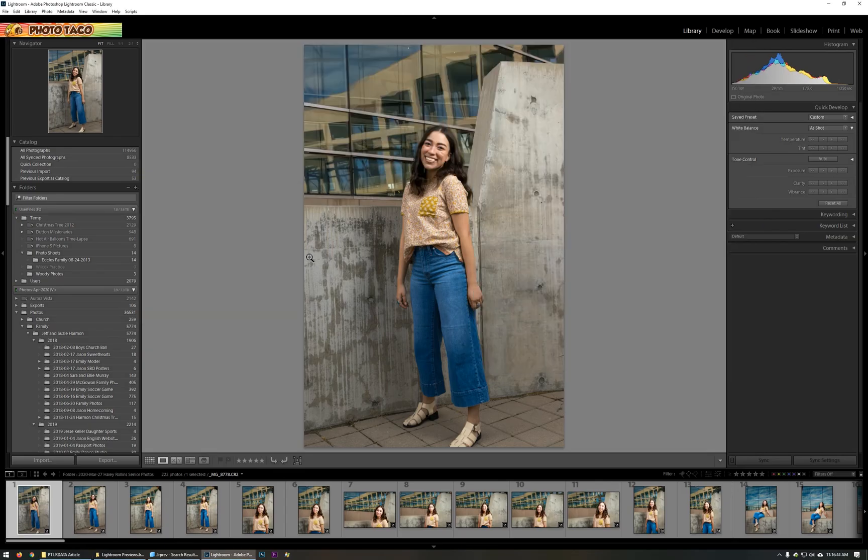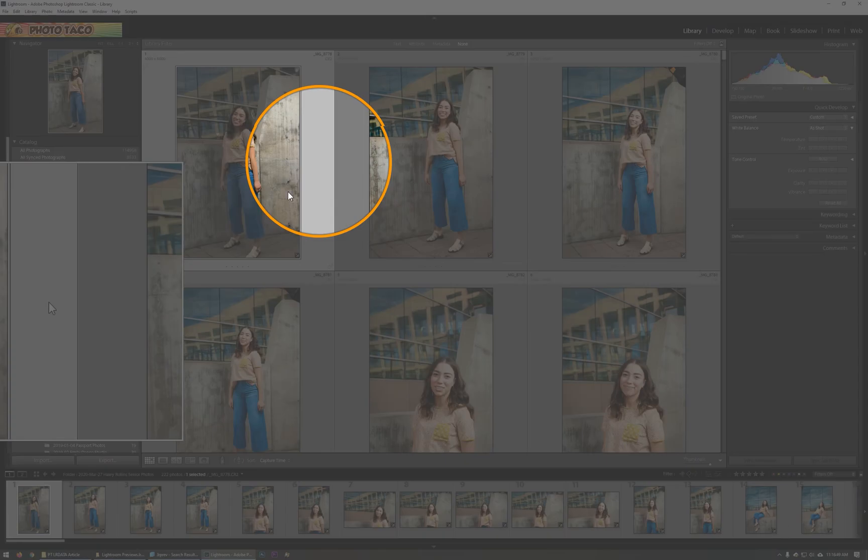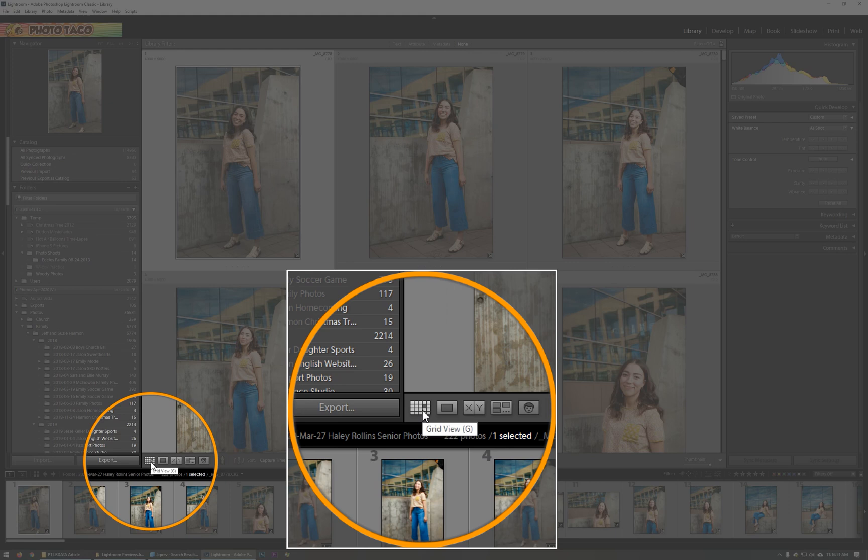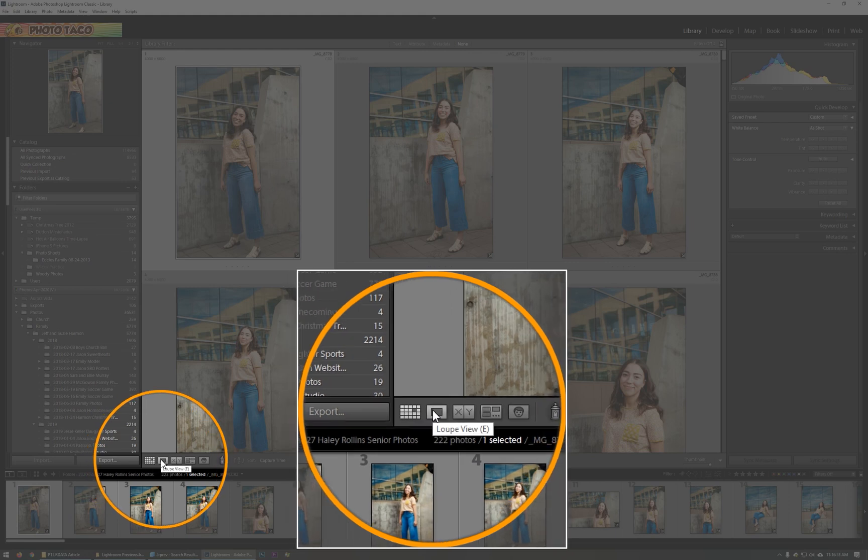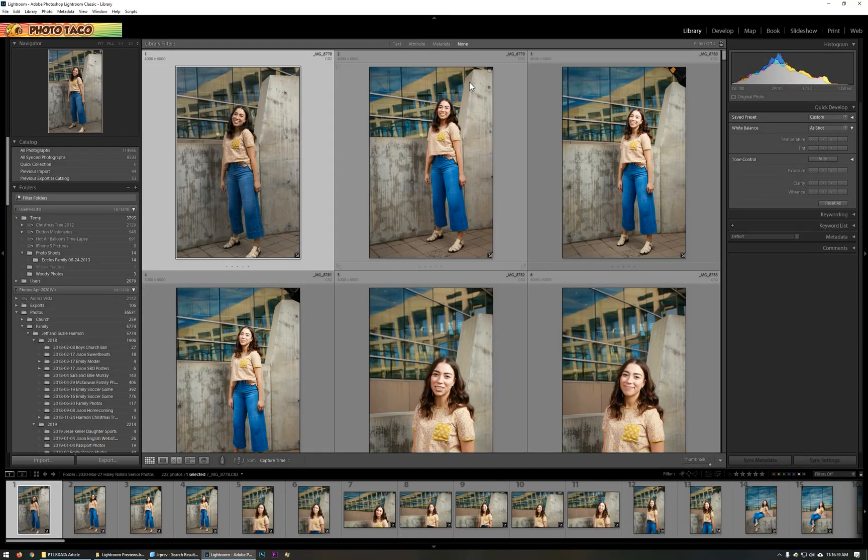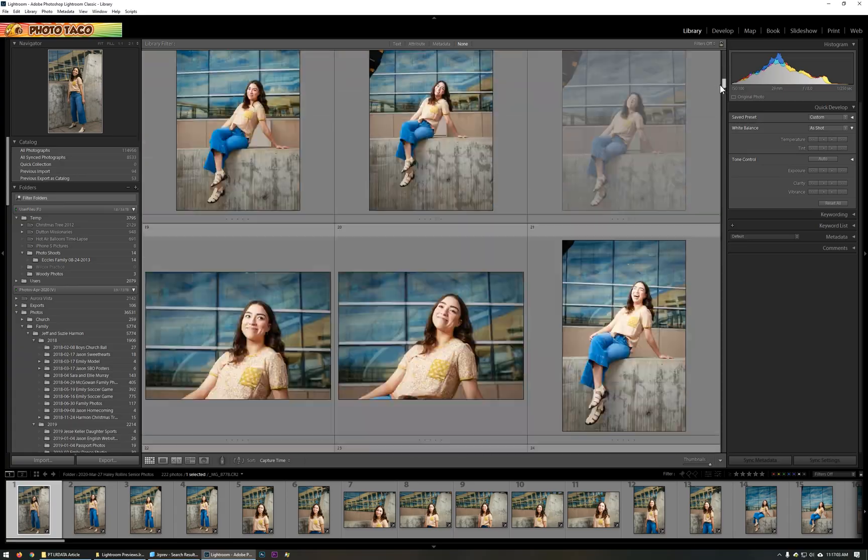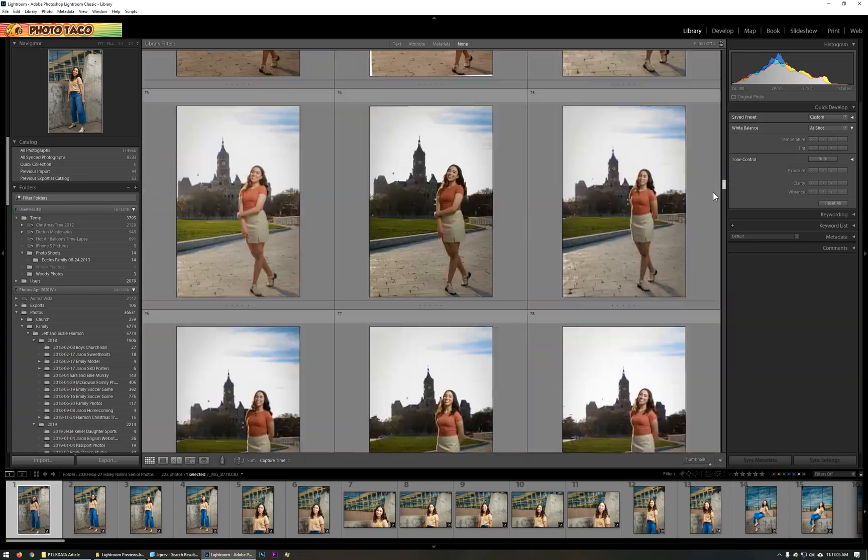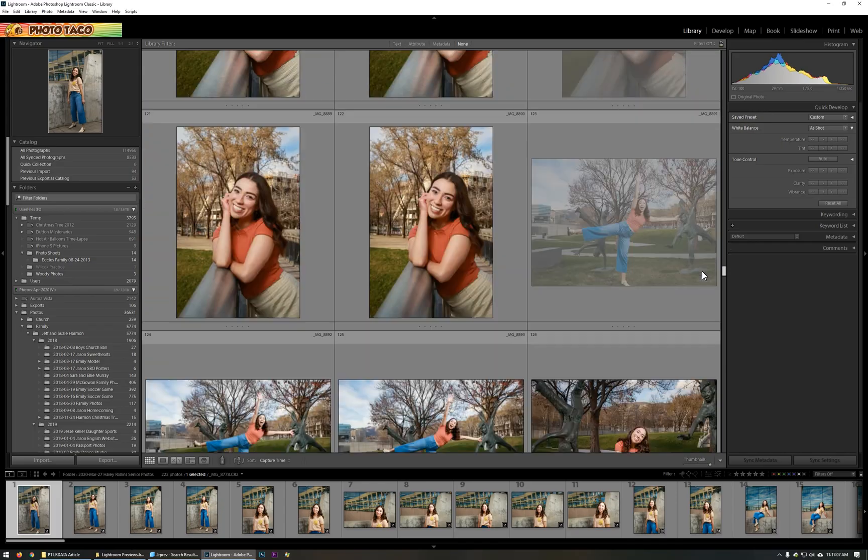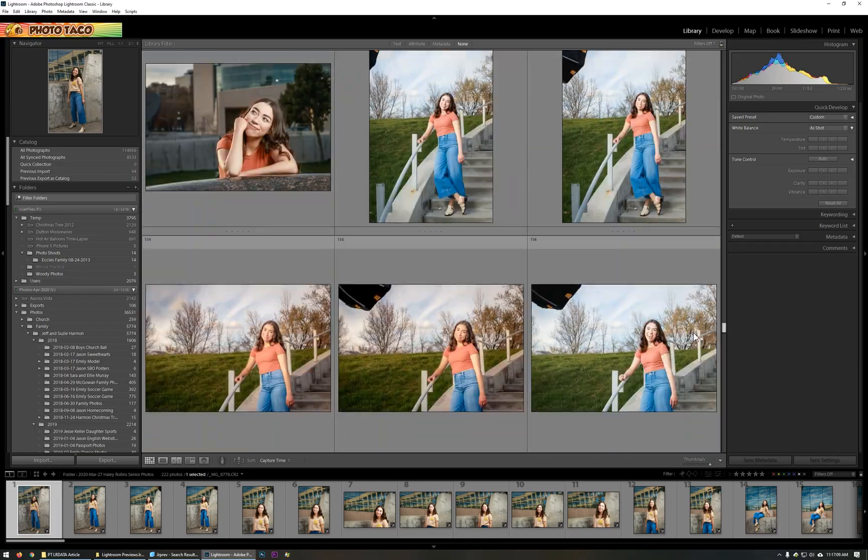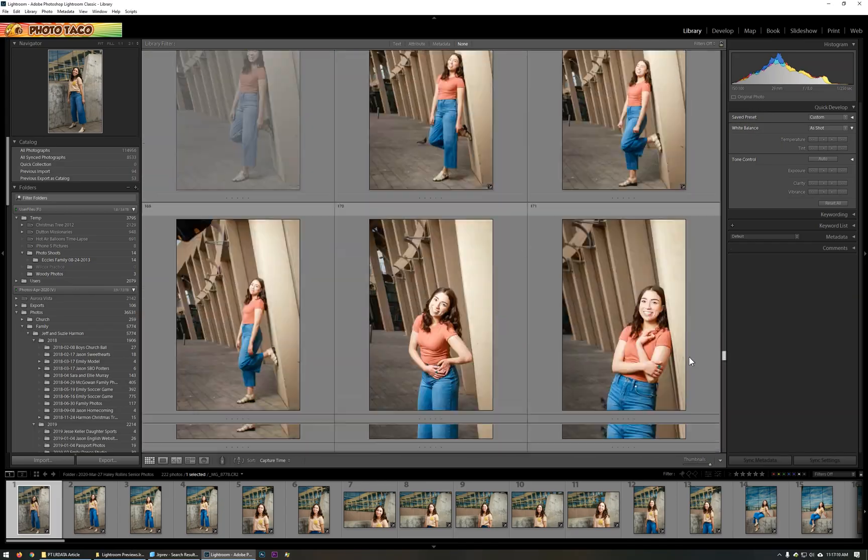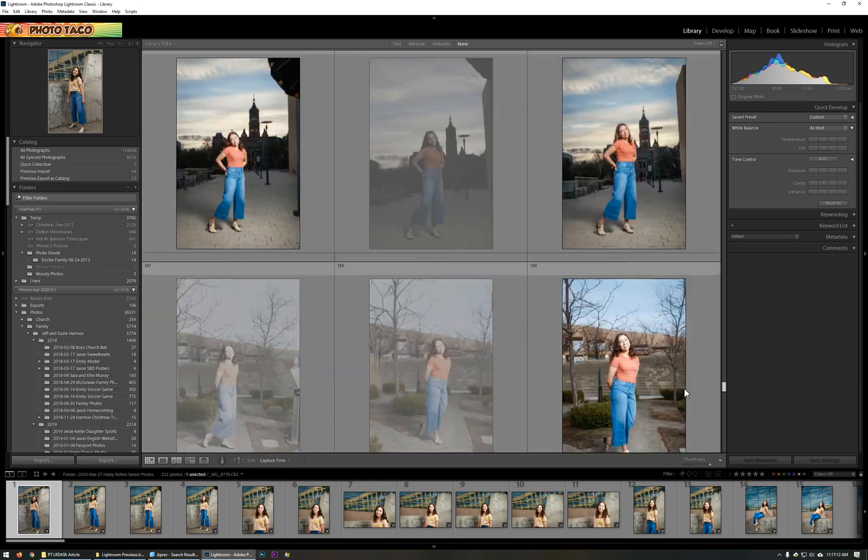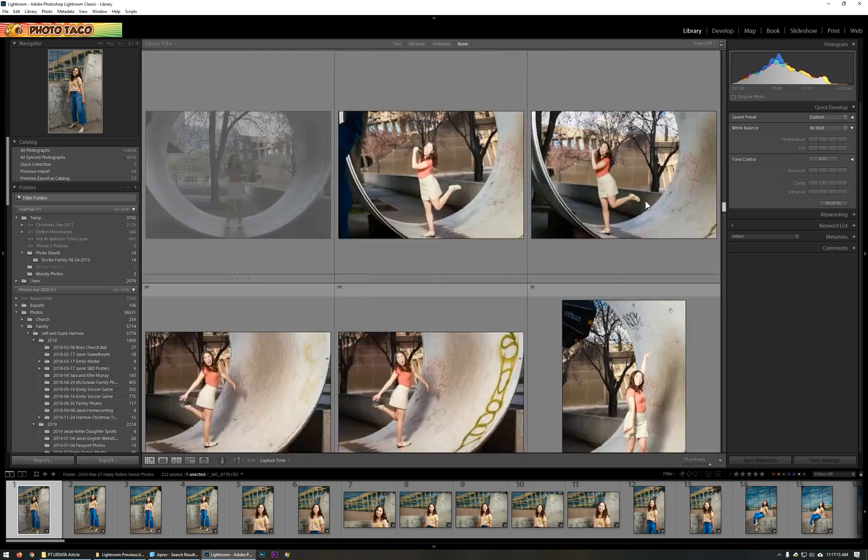Here we are in Lightroom. I'm going to switch to the grid view. I hit the G key to get to the grid view. You can switch between views here in the lower left. There's G for grid, E for loupe, and loupe view is a really helpful and powerful way to be able to see things in Lightroom too. But here we are in the grid view, and you can see as I'm scrolling through, I can see all of the images from my shoot.